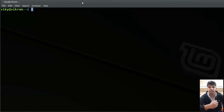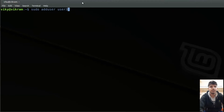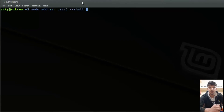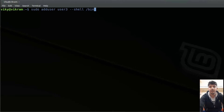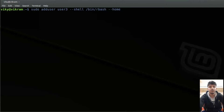But during user creation, you can also change settings on the fly. For example, let's say I add another user with the name user3, and I specify the option --shell. This option is used when you want to change the user shell, overriding the value from the config file. I will set it to /bin/rbash — that is the restricted bash. You can also give the option --home for creating the home directory in some other location.